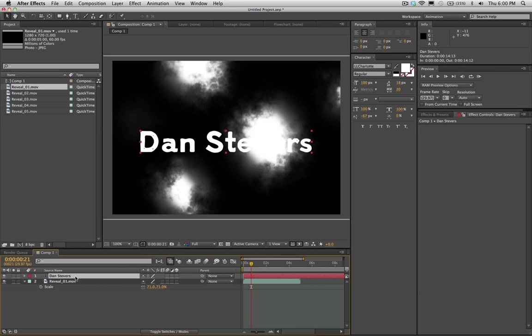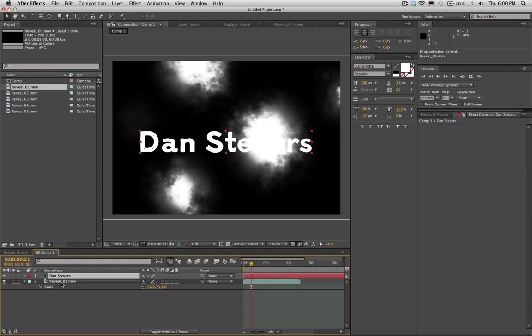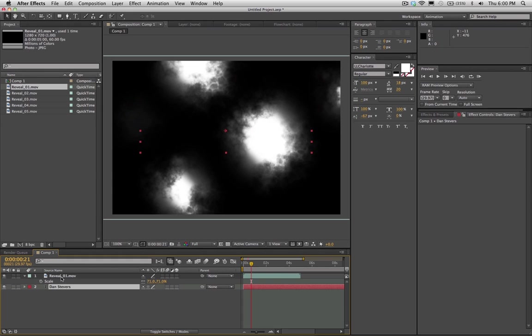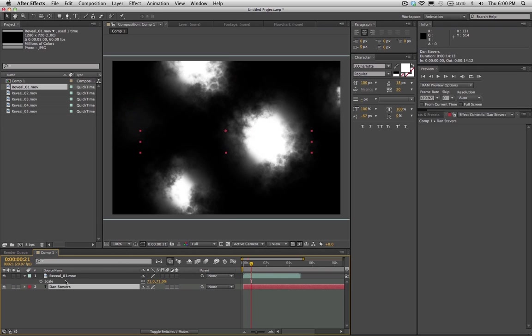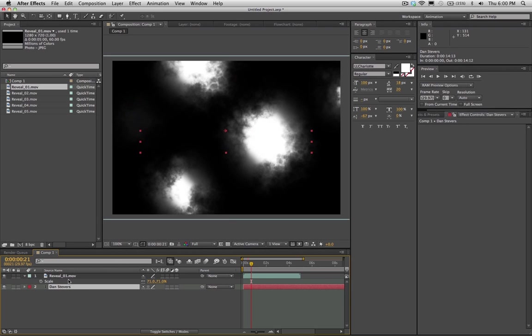Now what we're going to be making is called a Luma Matte, and the way the Luma Matte works is that you have to have your footage that you want to be appearing, which in this case is the text, you have to have that below the ink reveal layer. So I drag it below in the timeline so I make sure the reveal is above that.